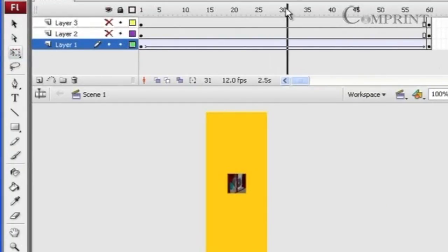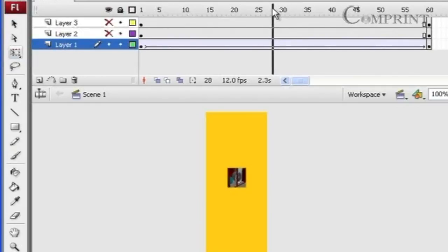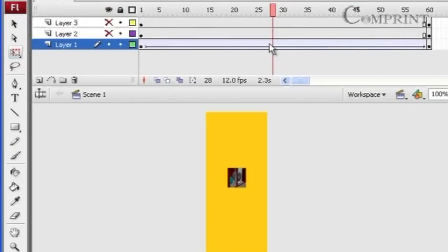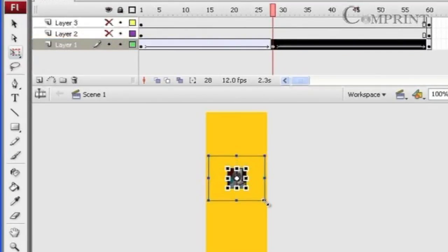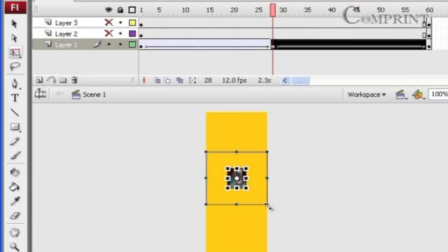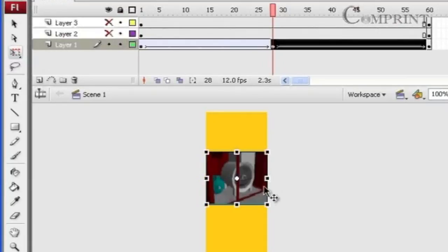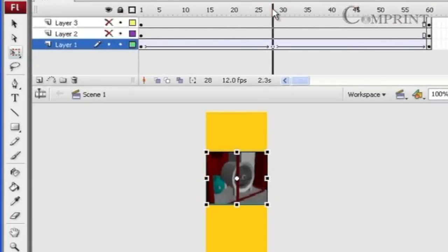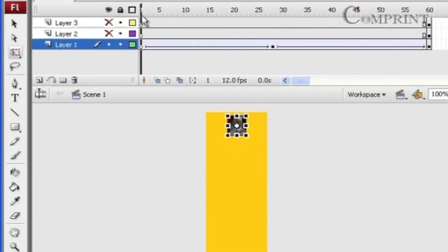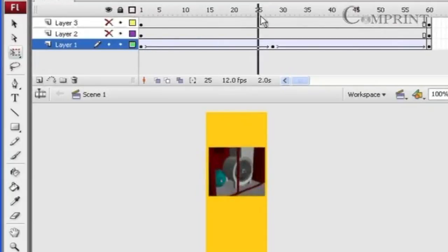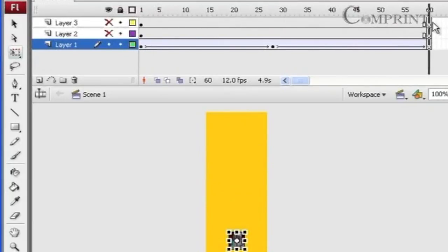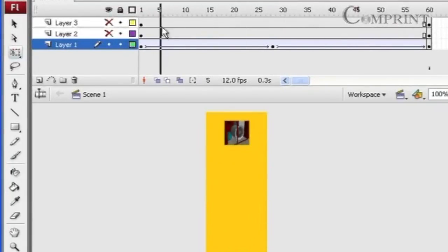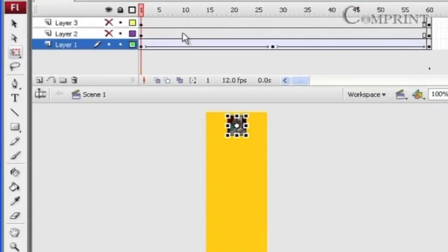Now choose any one frame between the first and last frames of the animation and press F6 again on the keyboard to create one more key frame. And now decide the size and position of the image in the middle of the animation. So it comes like this. Now I wanted to animate the other images also in the same pattern.